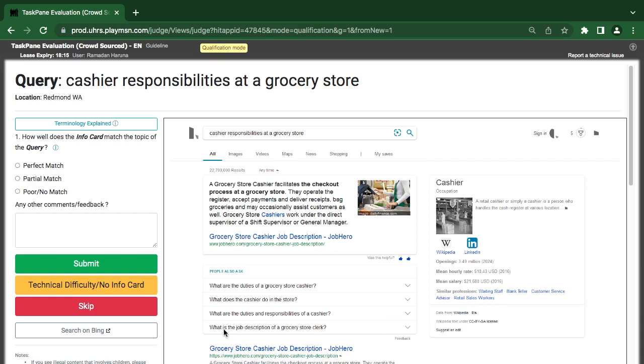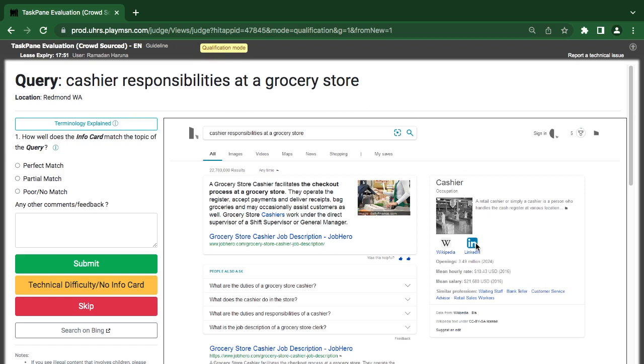Now what they are looking at here is mainly very simple. They want to know query if this query and the info card are the same, or if they are related, or if they are not the same - perfect, related, partial, not, that is it. Now they are looking for cashier responsibility at grocery store, specific at grocery store, and they say cashier occupation.